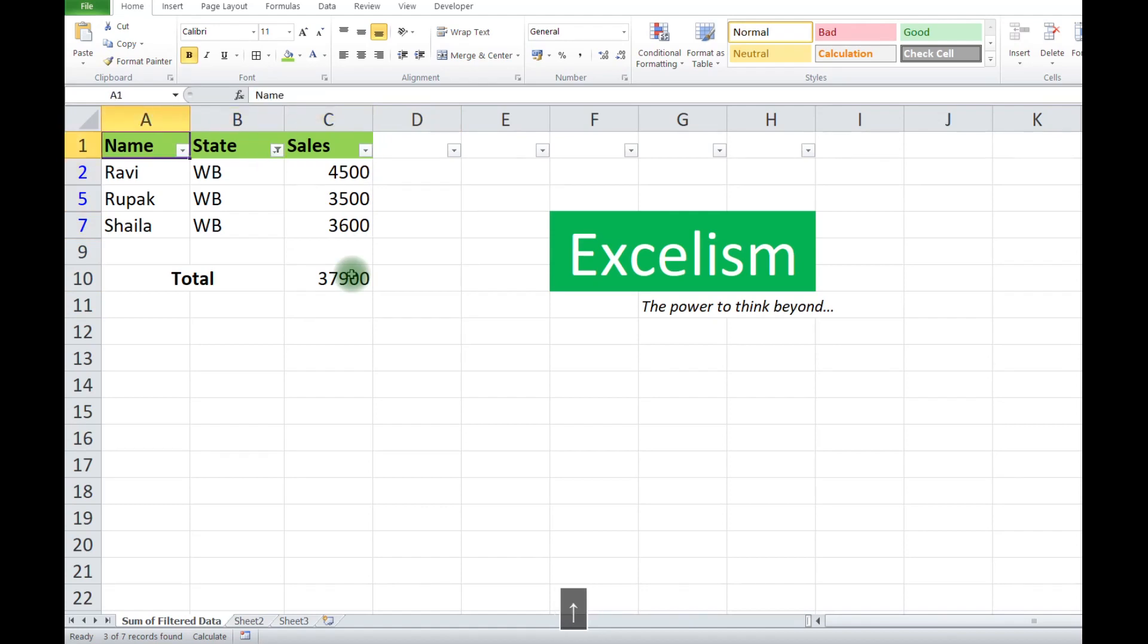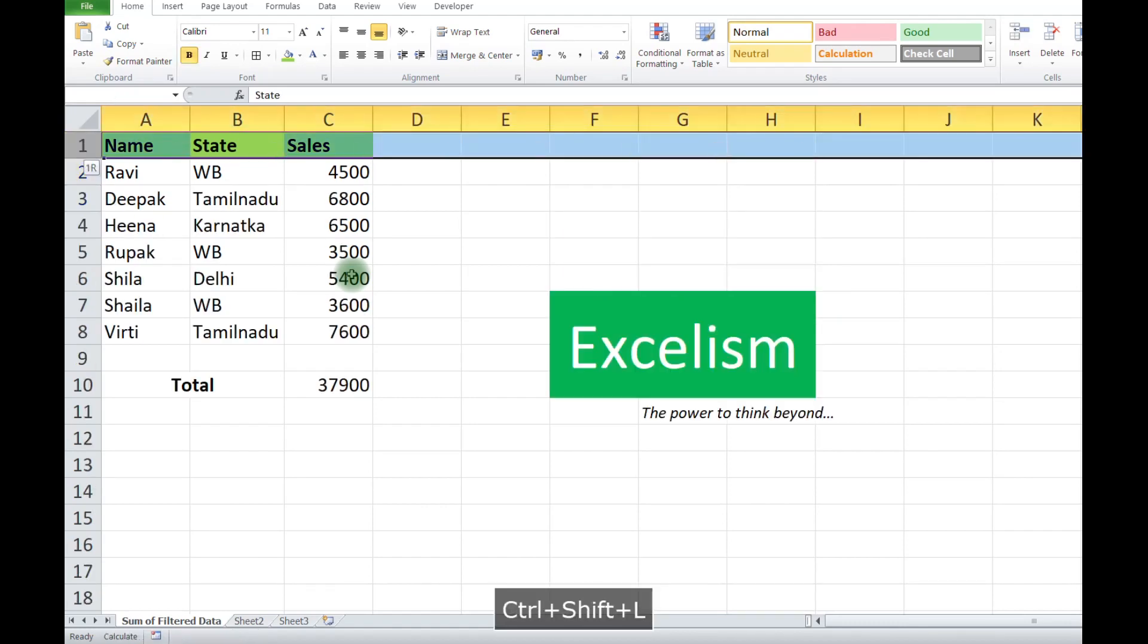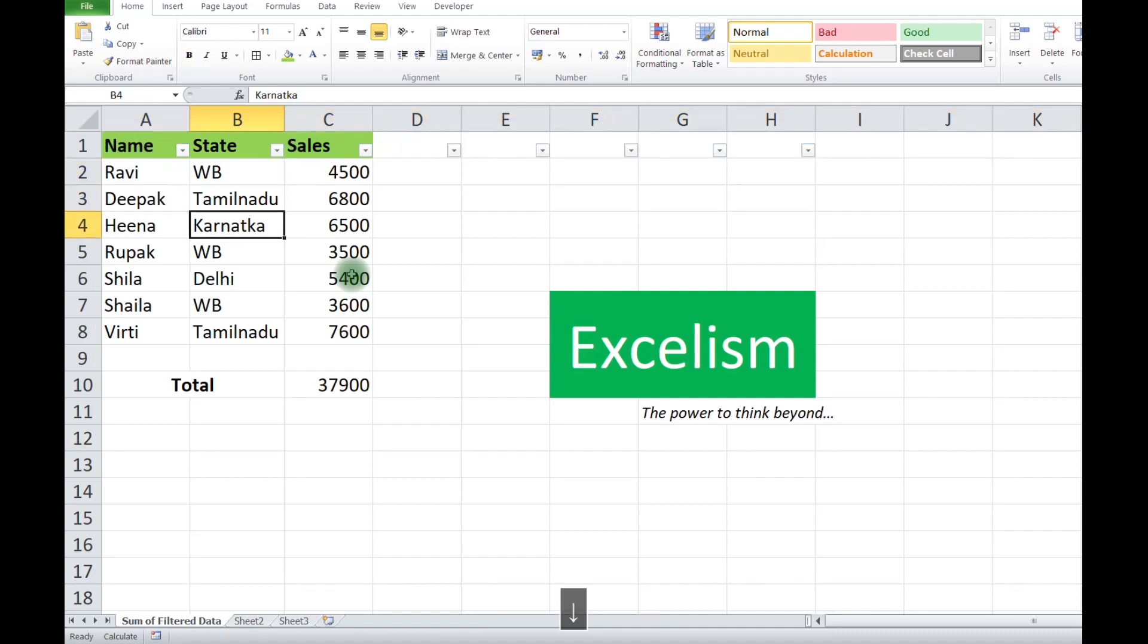Our target is to get information for the filtered data only. For filtered data summation, we use the SUBTOTAL formula.